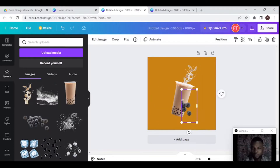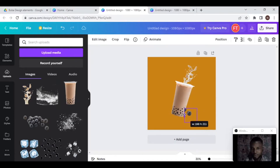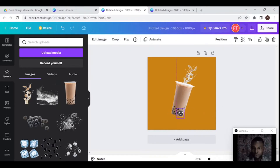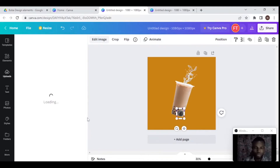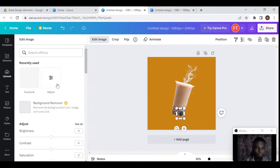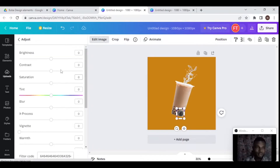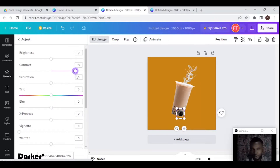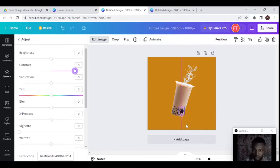Next is the tapioca. I like to have multiple elements of the same kind so I have the liberty to choose different elements as I want them. I want this tapioca to pop, so I edit it — going to adjustments and pumping up the contrast to make it look blacker. Then I scale it down just a little bit.